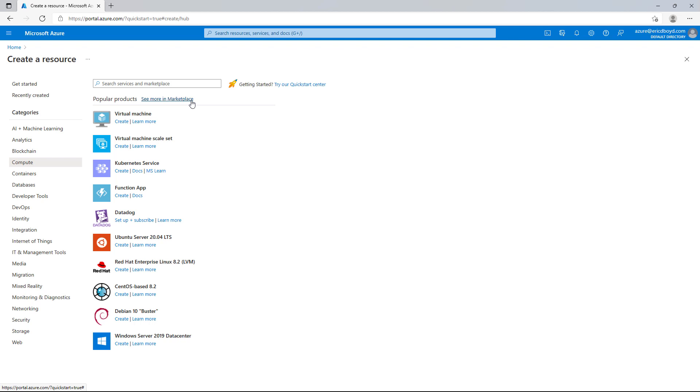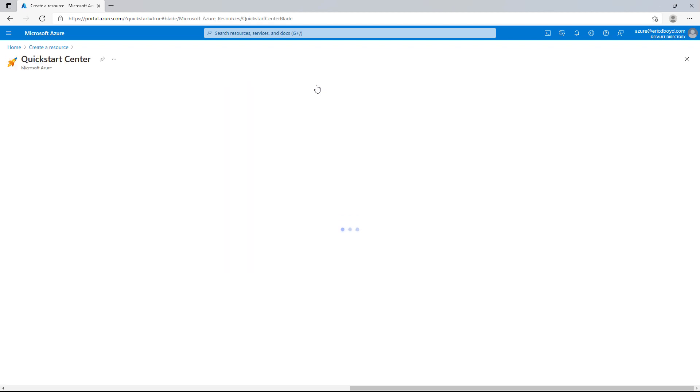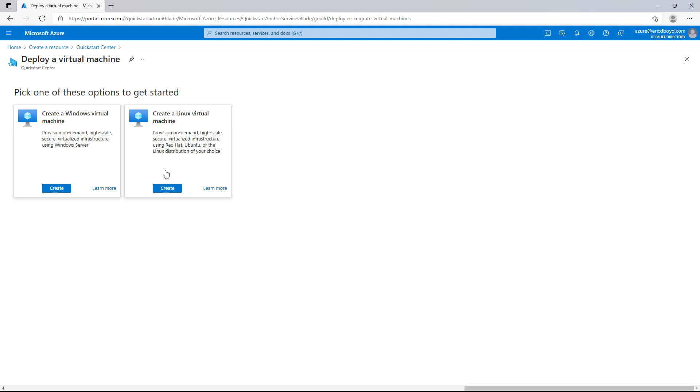At this point, I want to create a virtual machine in the cloud. And since I'm just getting started with Azure, I want to start in the Quick Start Center. So I'm going to click on the Try Our Quick Start Center link. In the Start a Project section, you'll see several core Azure scenarios. I'm going to choose Deploy a Virtual Machine and click on the Start link.